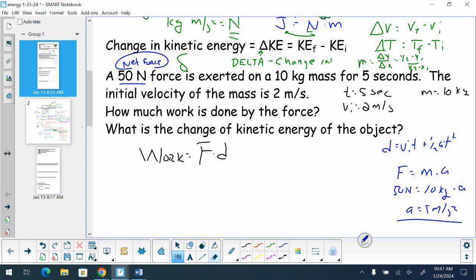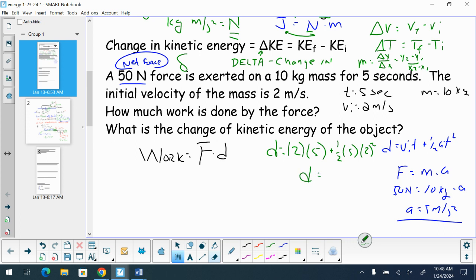Now I know acceleration, time, and initial velocity, so we can calculate displacement. Displacement equals V initial times t plus one half times a times t squared: that's two times five, plus one half times five times five squared. So our displacement comes out to 72.5 meters.